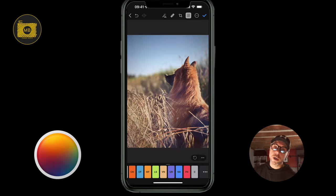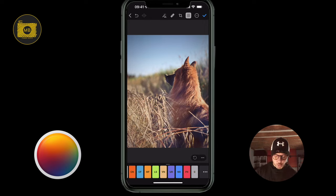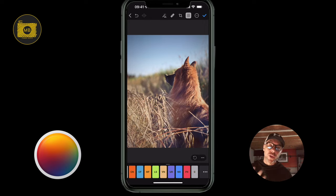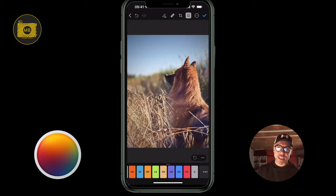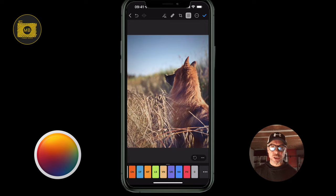Hey, how are you all doing? Welcome to this iPhone Pixelmator Photo tutorial. Pixelmator Photo, the photo editing piece of Pixelmator, has been released on iPhone. It's really cool and allows you to adjust images.